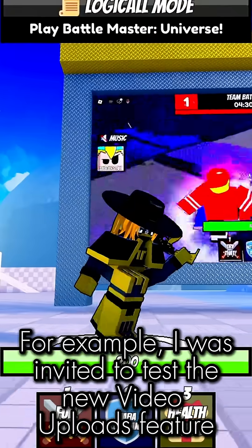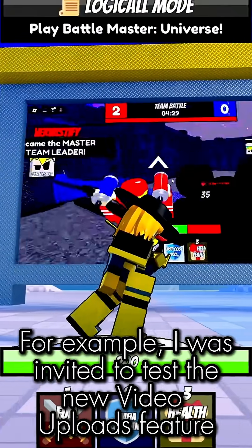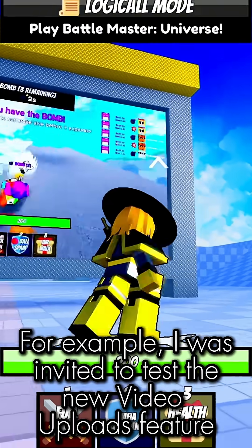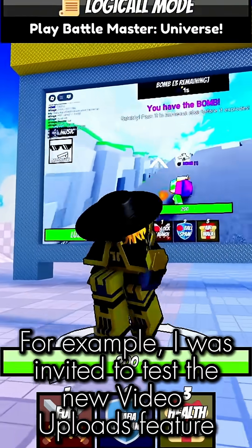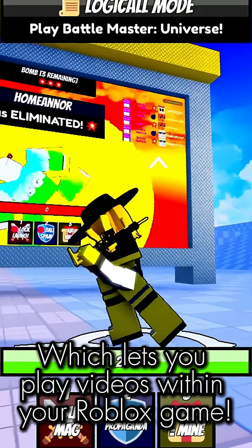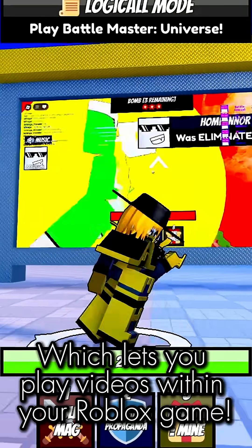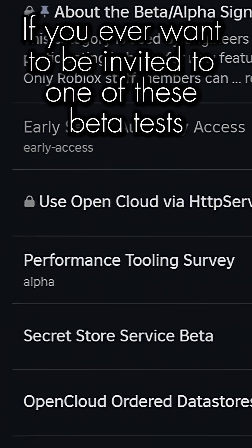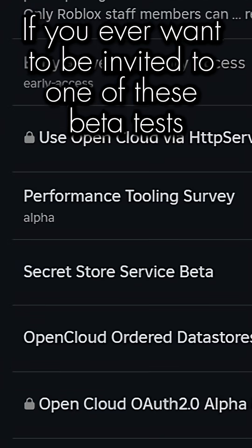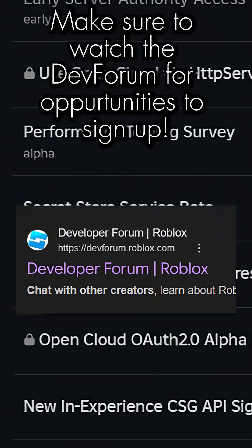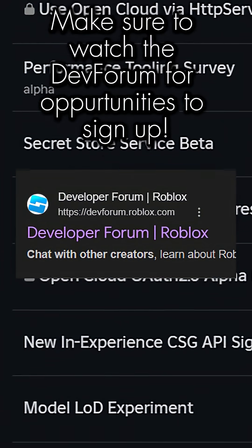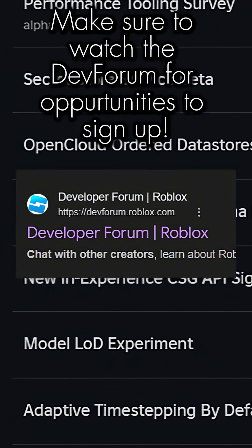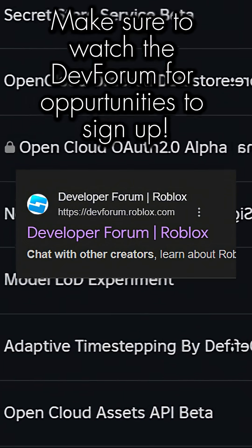For example, I was invited to test the new video uploads feature, which lets you play videos within your Roblox game. If you ever want to be invited to one of these beta tests, make sure to watch the dev forum for opportunities to sign up.